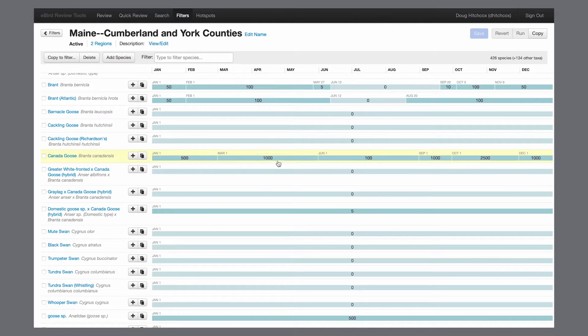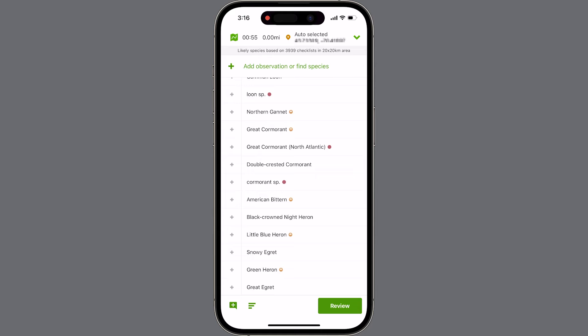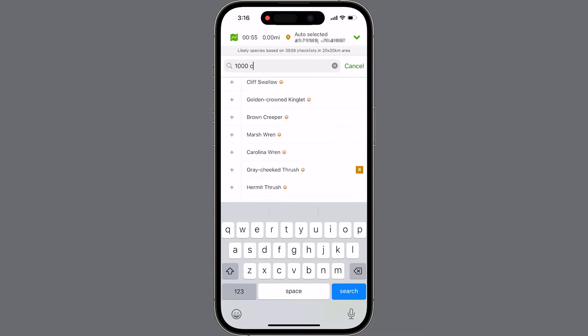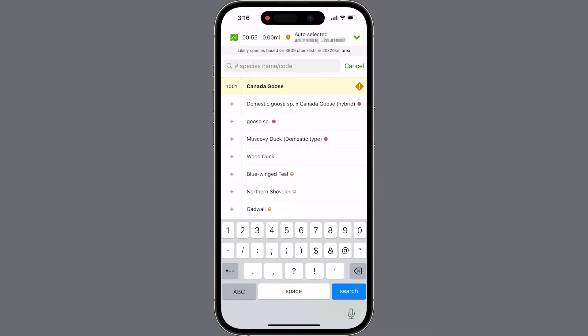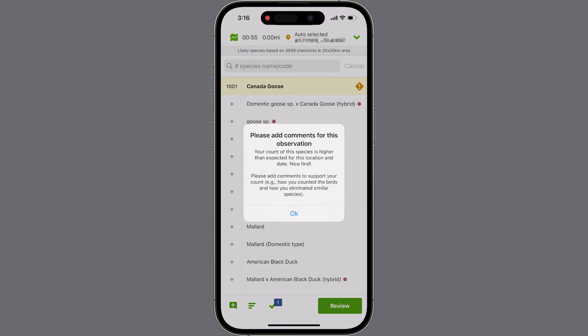That count increases to 1,000 through June 1st since numbers increase with migrants returning in spring. During nesting season they are fairly dispersed and that filter drops down to 100, but quickly ramps back up with the larger fall migration, allowing up to 2,500 birds in October and November. As soon as someone reports one bird over the filter, it gets flagged with an orange diamond asking the observer to add notes. These filters also catch typos — shivering fingers in winter can easily turn 300 into 3,000.